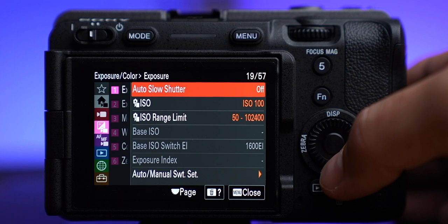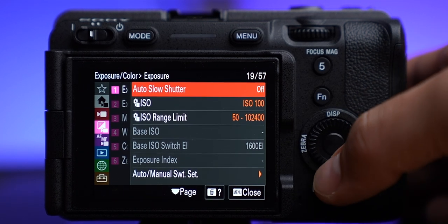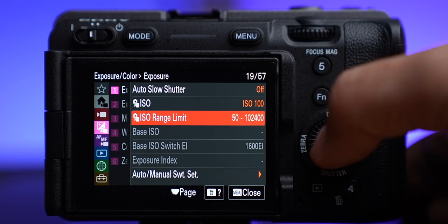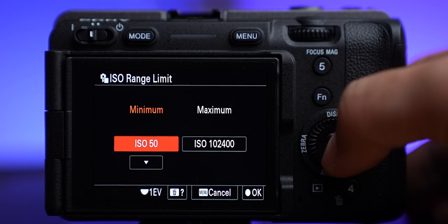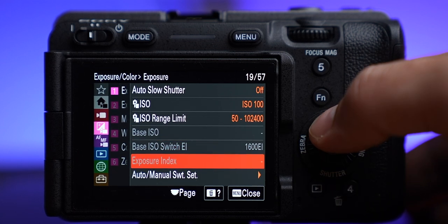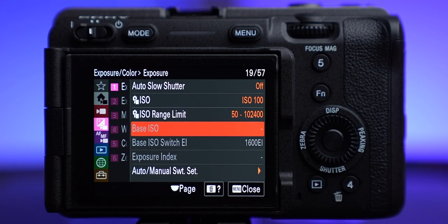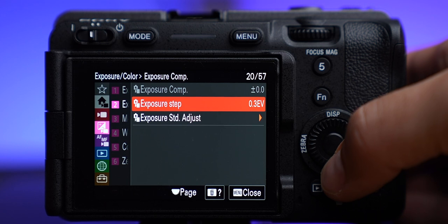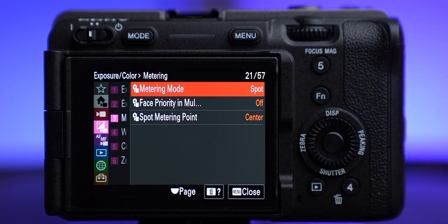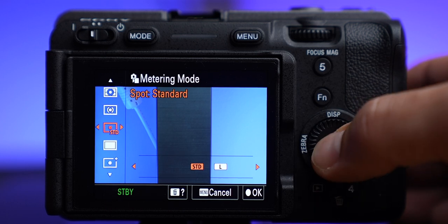Auto slow shutter is off because I'm shooting in manual — what that would do is slow down your shutter before raising ISO to keep better image quality, but in manual that's not an issue. ISO range: you can set a limit here, but since I don't use auto ISO that's not applicable to me. The base ISO settings apply if you're using log — you want to shoot at that base ISO as much as possible because that gives you the best image quality with the least amount of noise. Exposure step I have set to one-third stop. Metering mode I typically use spot, placing it on whatever I want to base my exposure on — sometimes multi depending on the scene, but almost always spot.